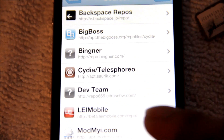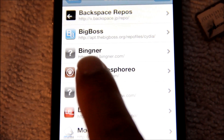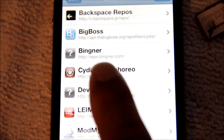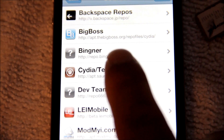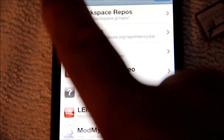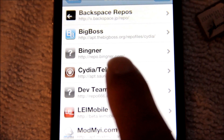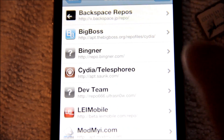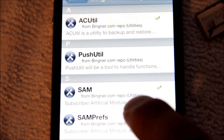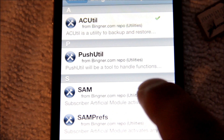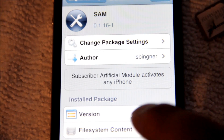Go to Manage and add this repo called repo.manger.com. Once you add that, go ahead and search for SAM and install it. In this case I already have it installed on my phone so I don't need to do it again.